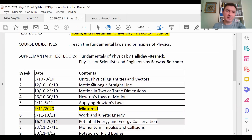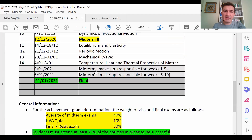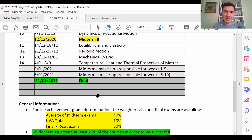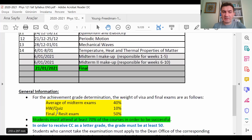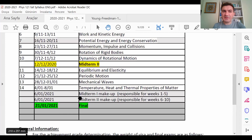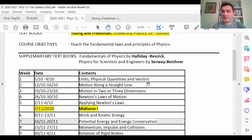We will have two midterms, and the average of the midterm exams will contribute 40 percent to your final grade. The final exam contributes 50 percent. We will also have a quiz more or less every week — after each chapter — for example, once we finish a chapter during the first week, we will have one quiz.